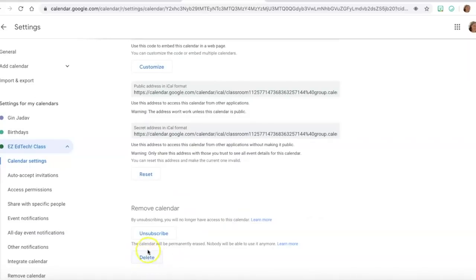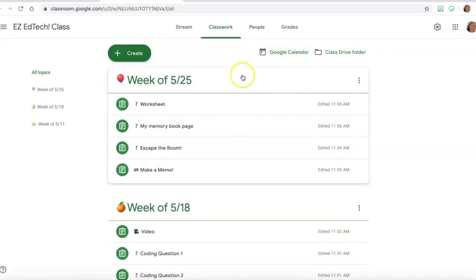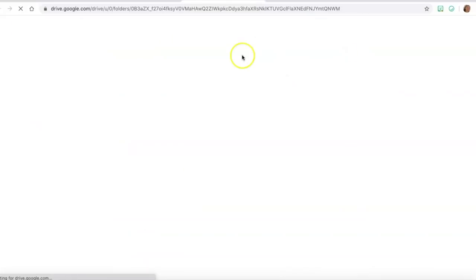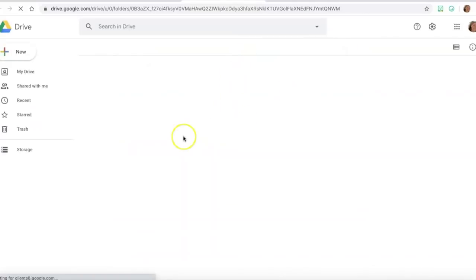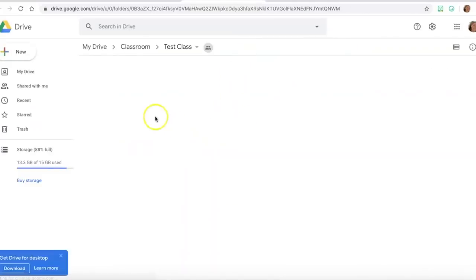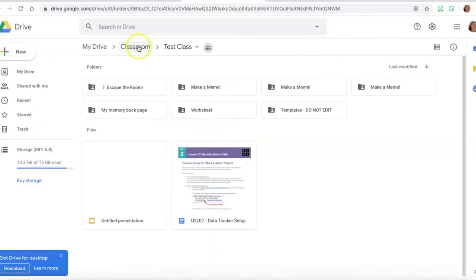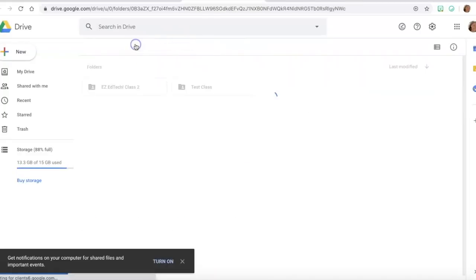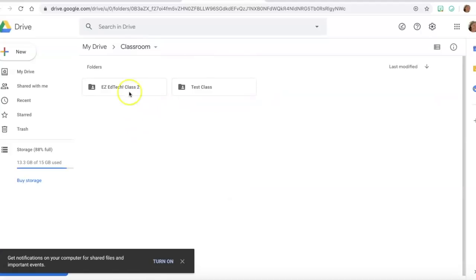The other thing that we want to clean up before we archive this class is our class drive folder. So once we come in here, this is the folder for this particular class, but you can also just go to the classroom folder and you can see that I have a couple of classes in here.